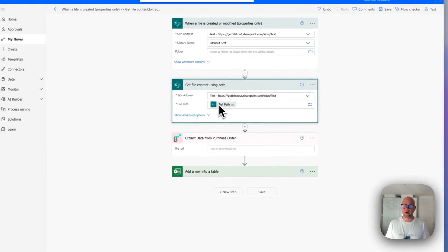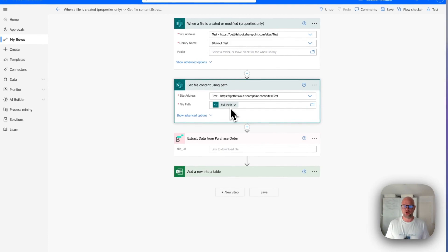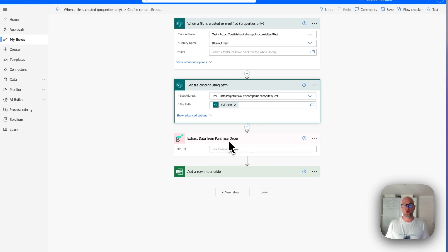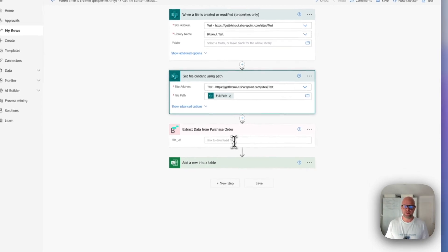The next step is adding a Bitscout step. We have a direct action called Extract Data from Purchase Order. It means that you don't have to set up any plugins.